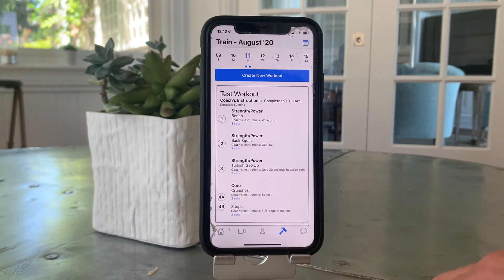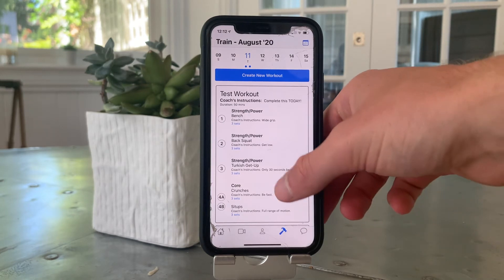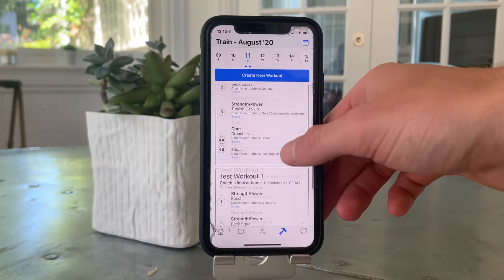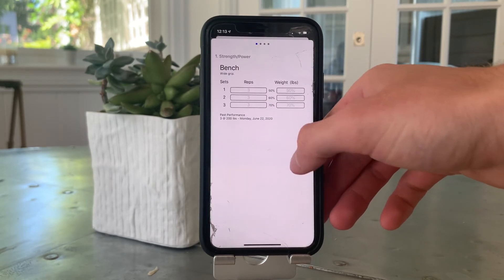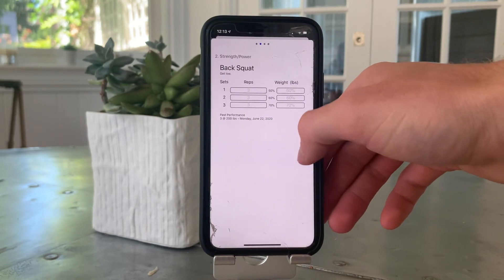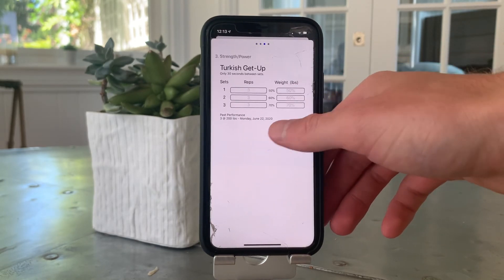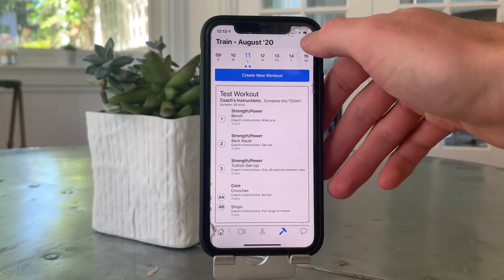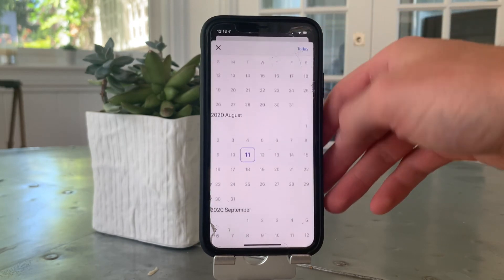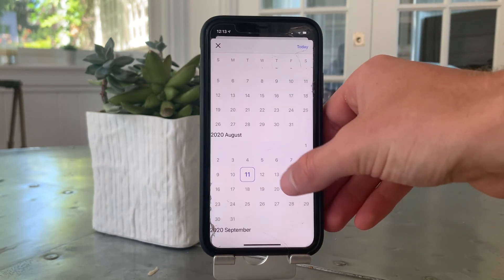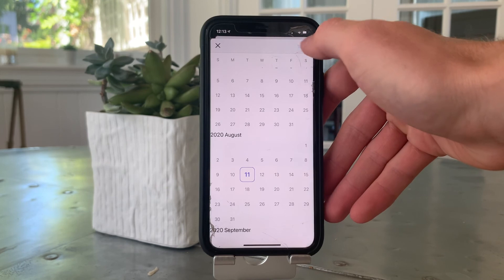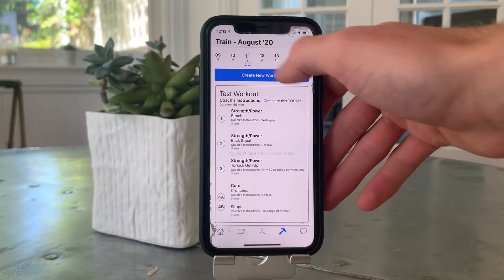The fourth tab is for strength and conditioning. Here, coaches are able to create workouts and push them out to the entire team or on an individual basis. The app takes care of calculating maxes and tracking progress so that all your players have to worry about is getting better. Users also have the ability to check workouts from previous weeks or future weeks.